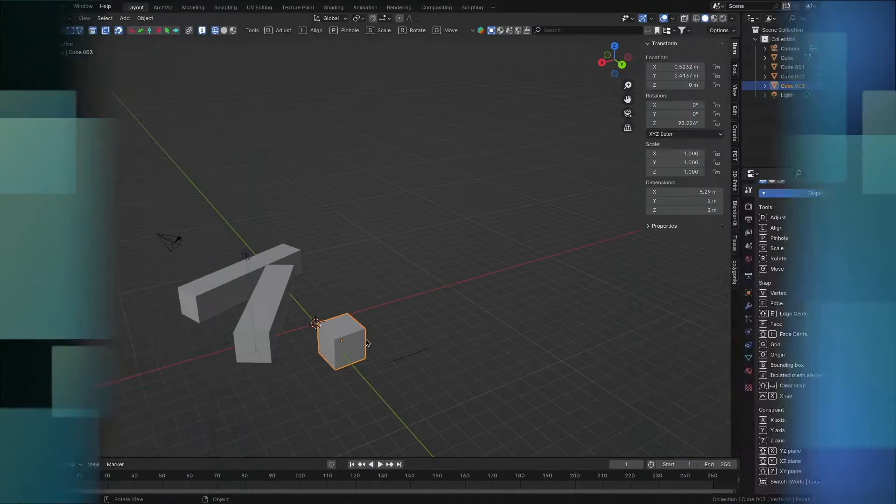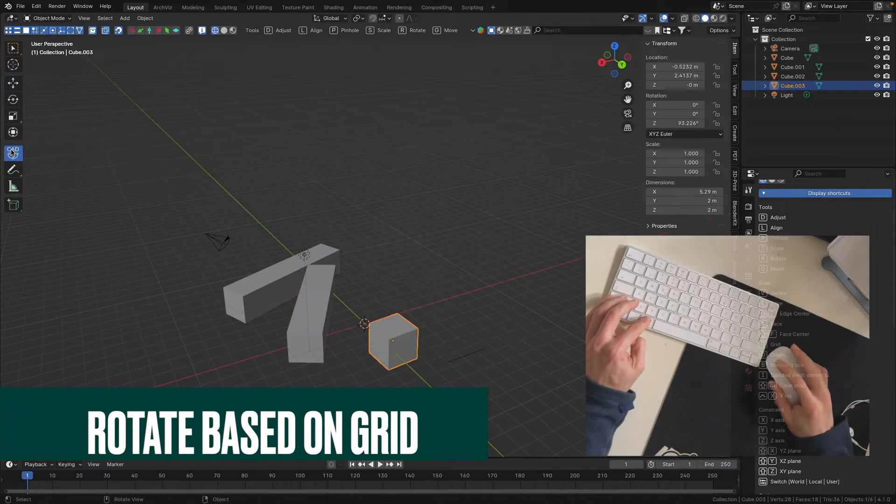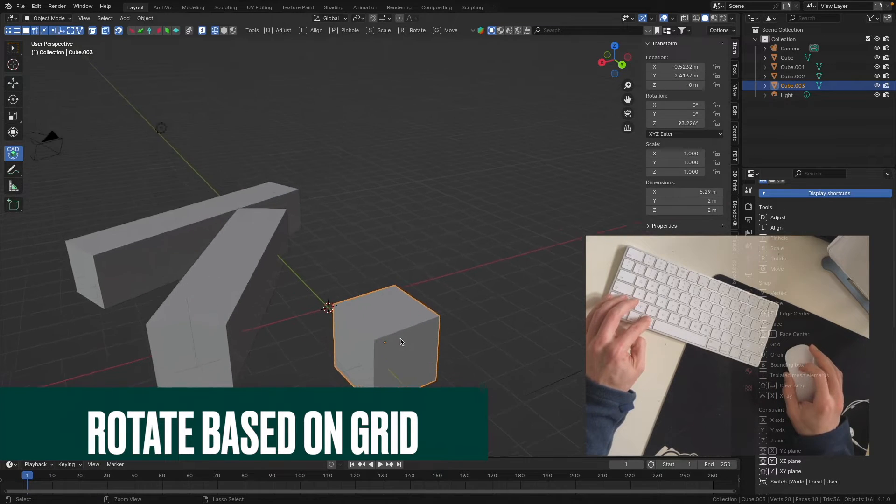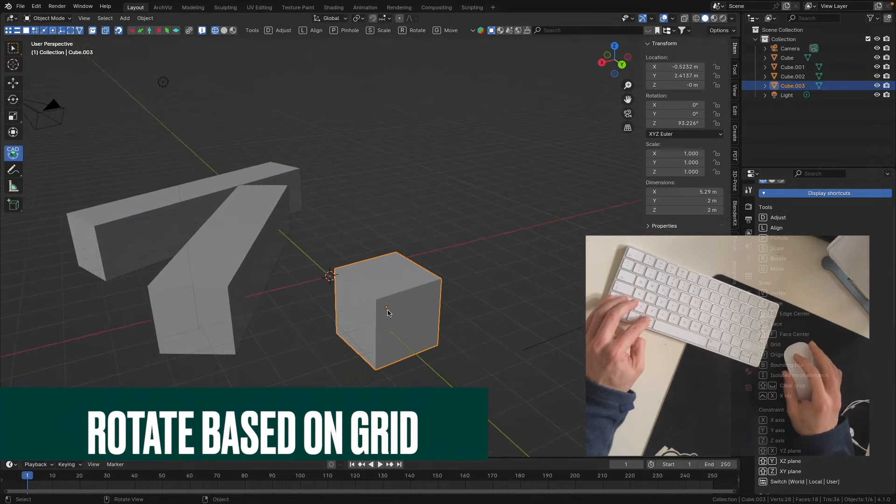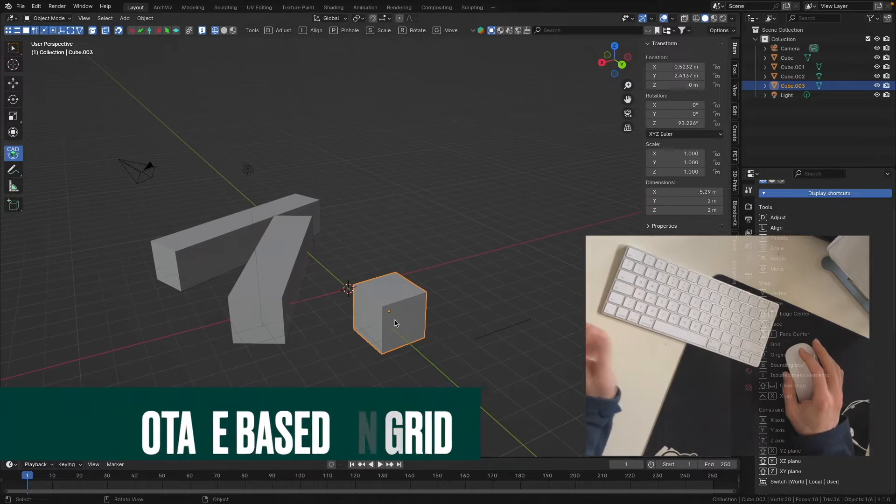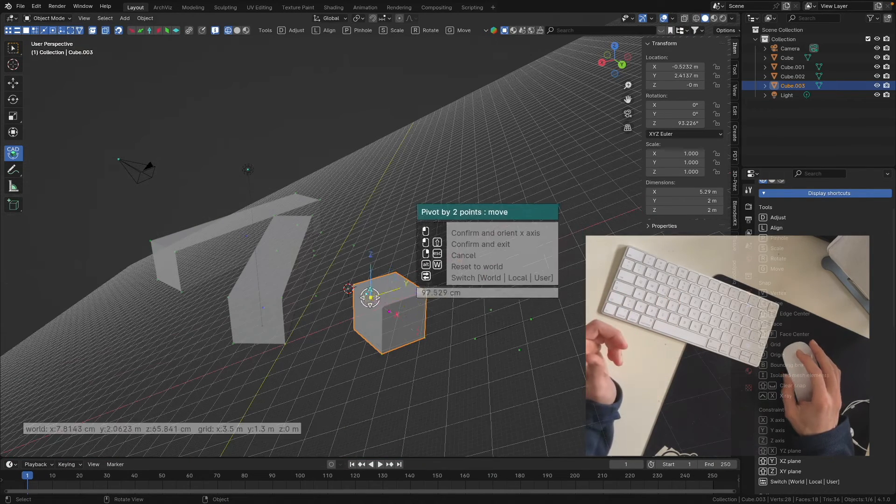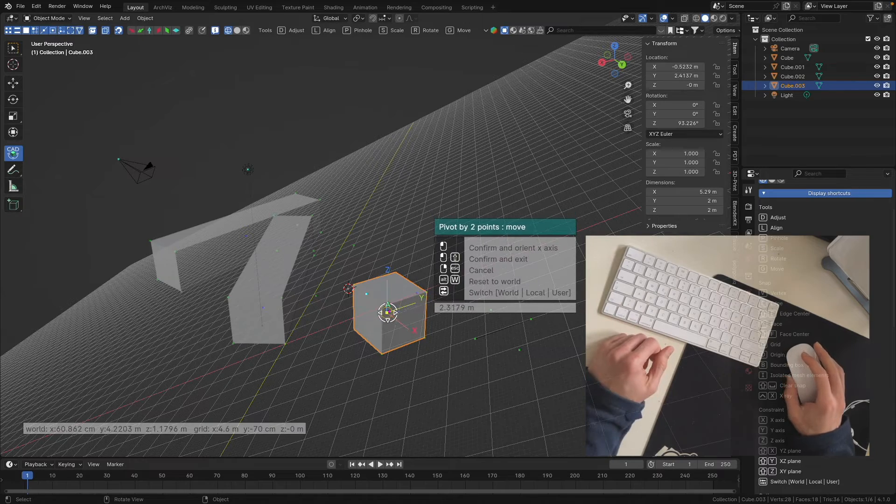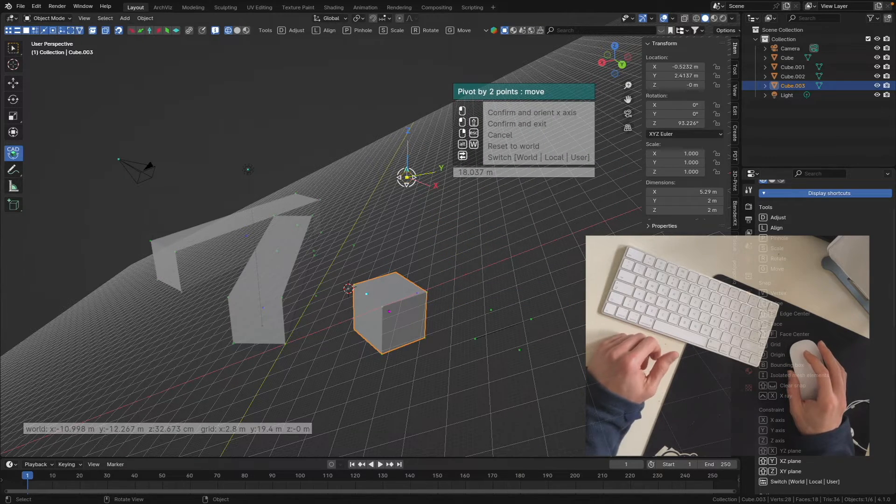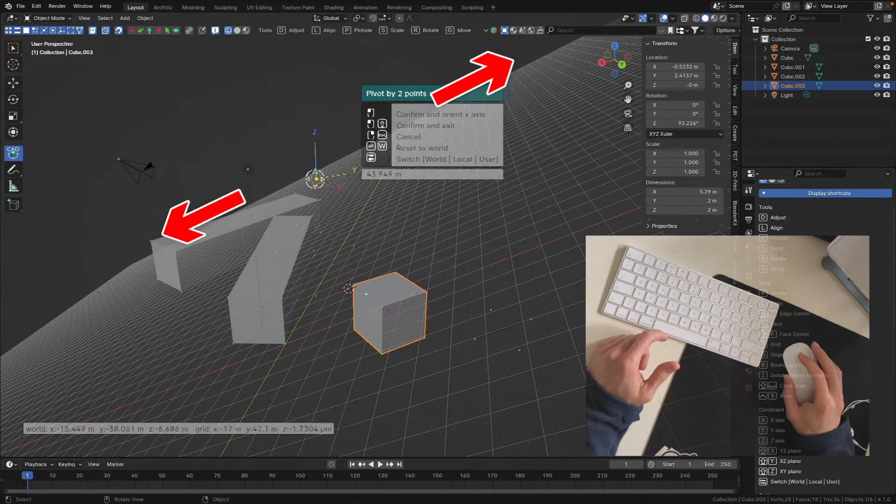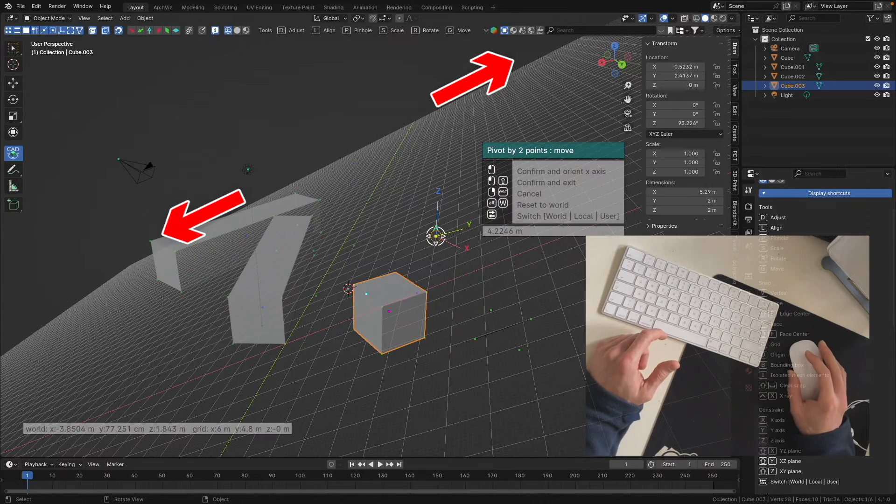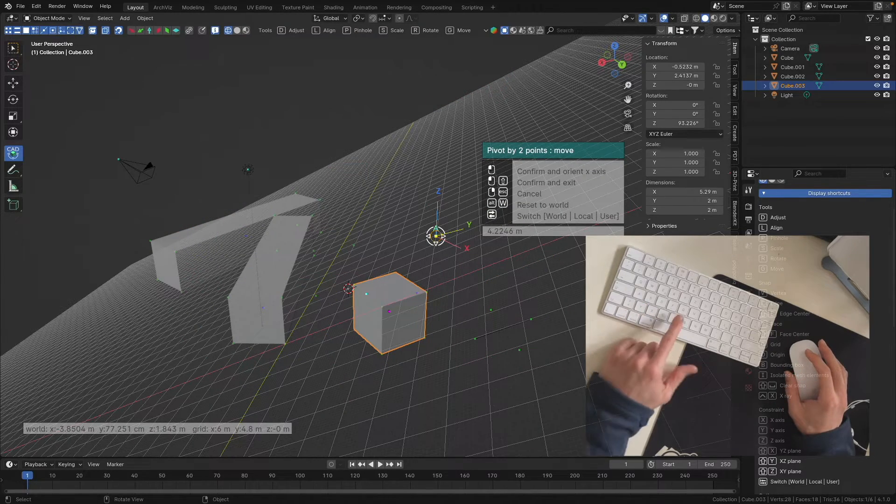Let's start. We have our CAT Transform addon activated and our object selected. We begin by pressing the R button because we'd like to rotate this object. We see our grid is inclined. I don't like to have it at first step, so I toggle it off by hitting the G button.